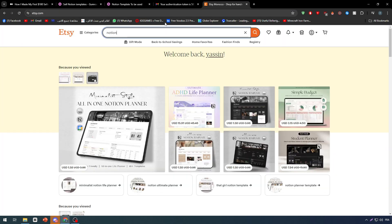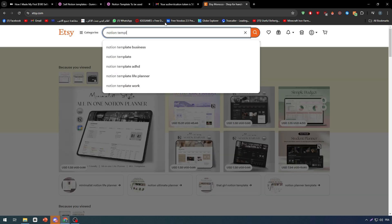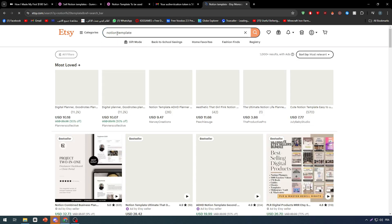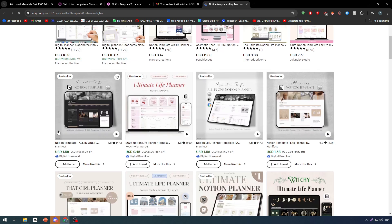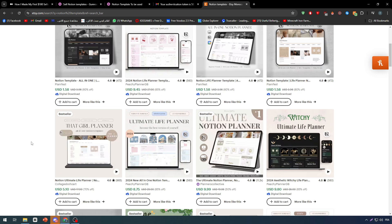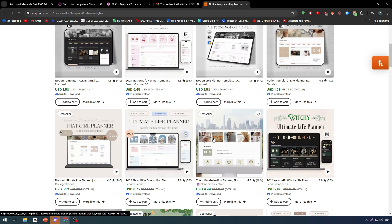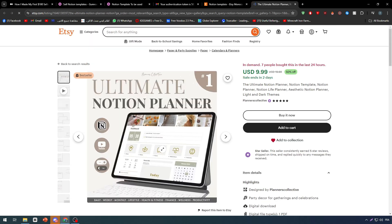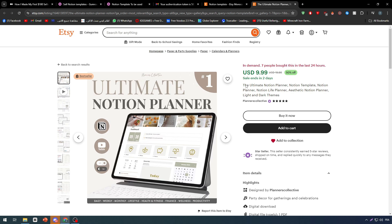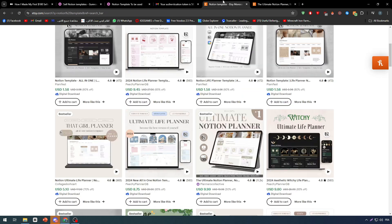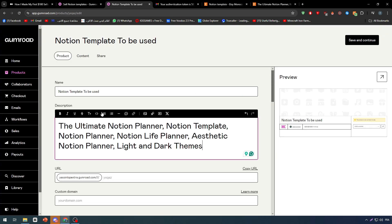Or whatever thing I'm going to sell. So Notion template, and you can write exactly what templates you're going to sell. You can get exactly the name of the template and the best options that can match your work. Then here you can for example copy this and then paste it in your Gumroad description.